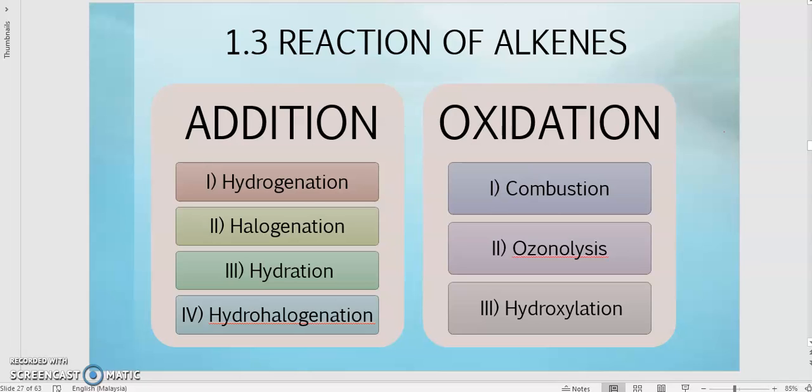Assalamualaikum and selamat sejahtera to all of you. For this session, we are going to continue with reactions of alkene.